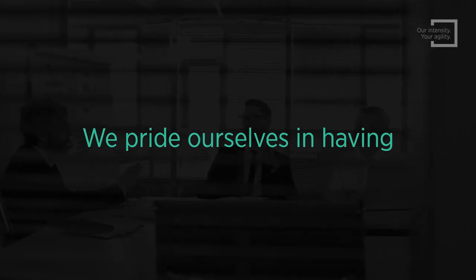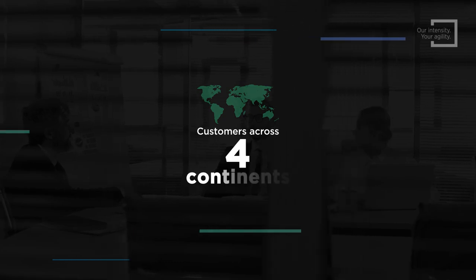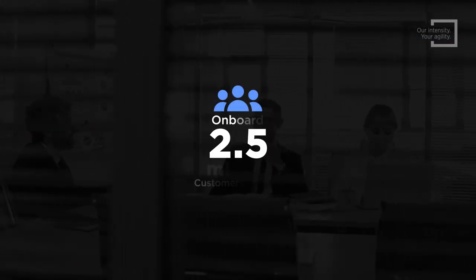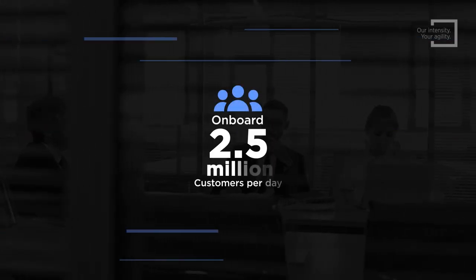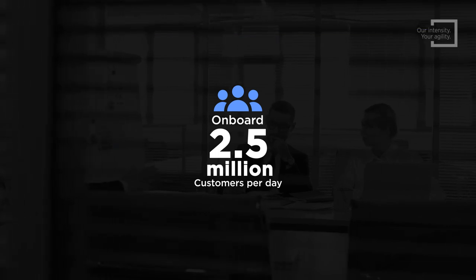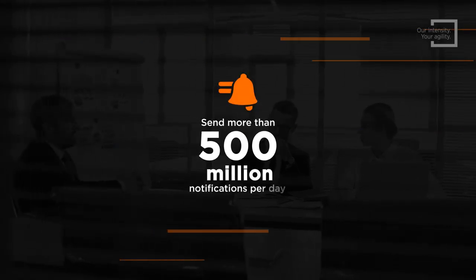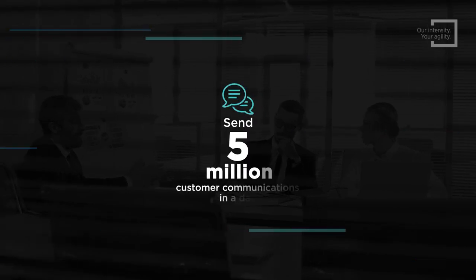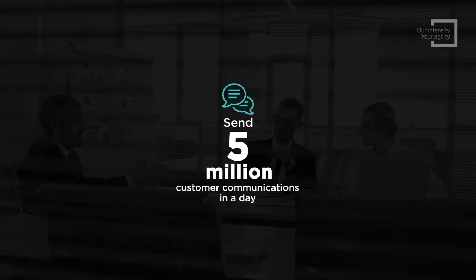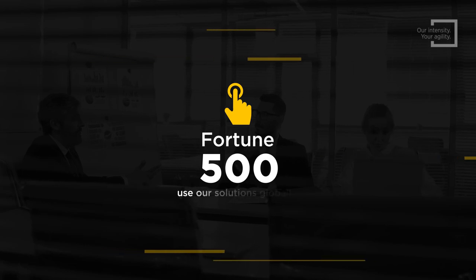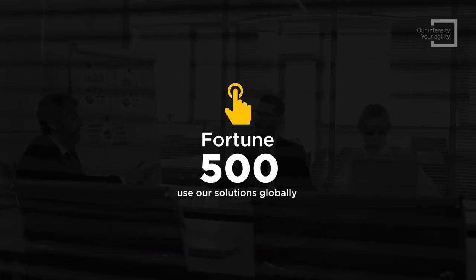We pride ourselves in having customers across four continents and onboard 2.5 million customers daily, send more than 500 million notifications in a day, send 5 million customer communications every day, and Fortune 500 companies use our solutions globally.